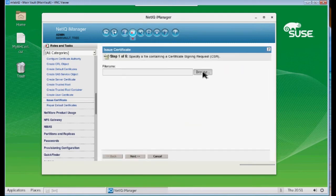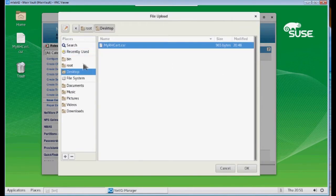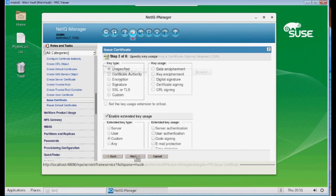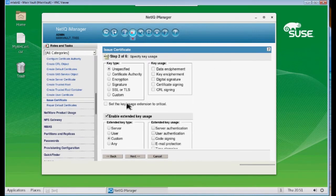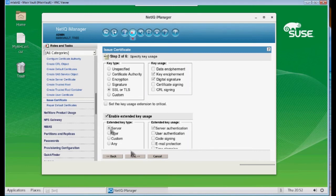And I'm going to browse for, on my desktop, my CSR file. I want to go ahead and make these settings exactly as we've done before. So we're going to change this to SSL or TLS, the key type. And then change the extended key type to Server. And click Next.